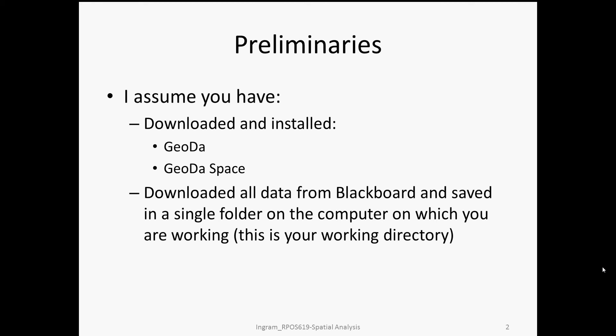I also assume that you've downloaded all of the data, as instructed earlier, into a single folder on the machine on which you're working. So that basically, once you open the software, you'll be able to set a working directory or access all of the data files from within a single folder on your computer.